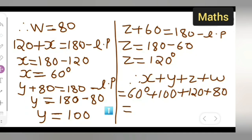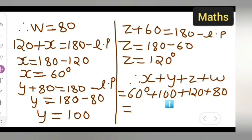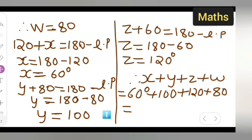Let us add all the numbers. So sixty, then hundred plus one twenty makes two twenty, plus eighty gives three hundred, plus sixty gives three sixty. So the answer you are getting is 360 degrees.